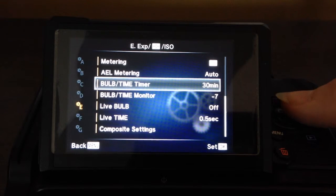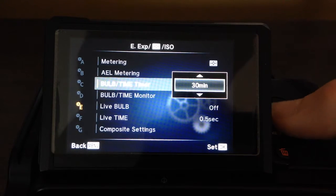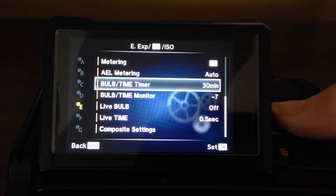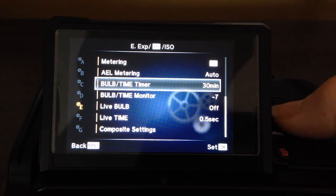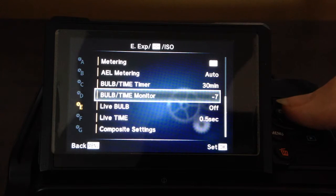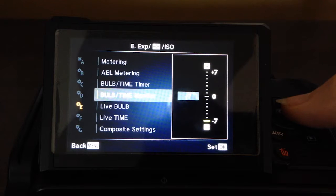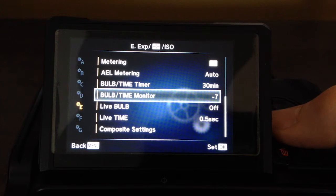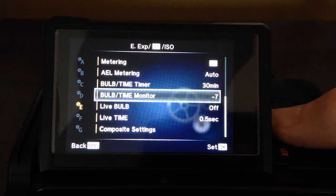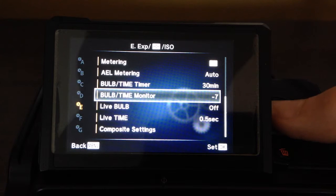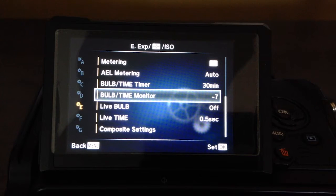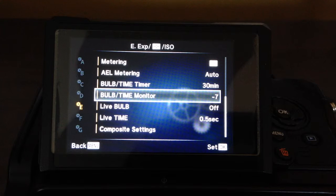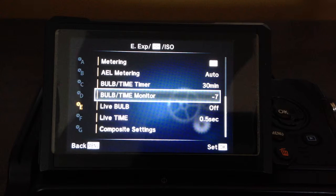So, bulb timer. I leave mine on 30 minutes. Gives me the longest option, depending what I'm doing. Bulb time monitor. This is how dark the screen gets when you're in bulb time mode, once it starts shooting. I put mine at minus seven. It's all the way down to conserve battery. Especially when you're doing really long exposures.